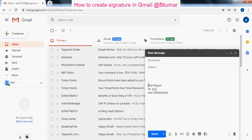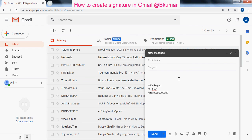By this way you can create or maintain a signature in your Gmail account. Thank you for watching this tutorial. Please subscribe to our channel on YouTube.